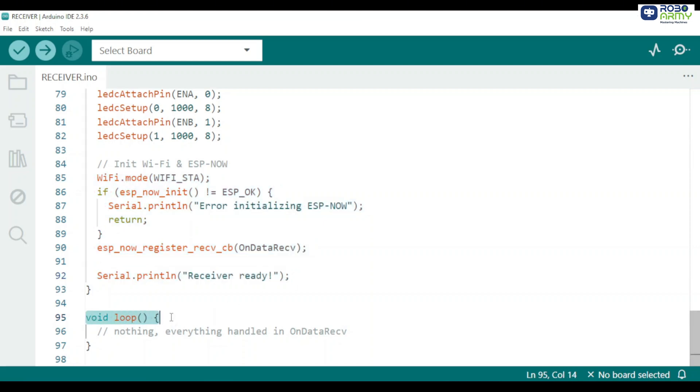Loop is empty. All packet handling is interrupt and callback driven by ESP now so the loop function can stay empty. This keeps the receiver responsive.